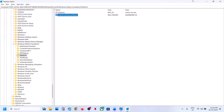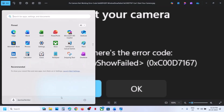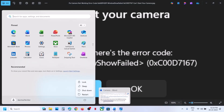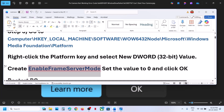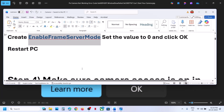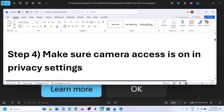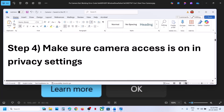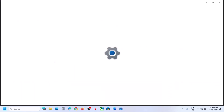Click OK, then restart your computer. After the system restart you can check. Still not working? The next step is to make sure camera access is on in Privacy settings.